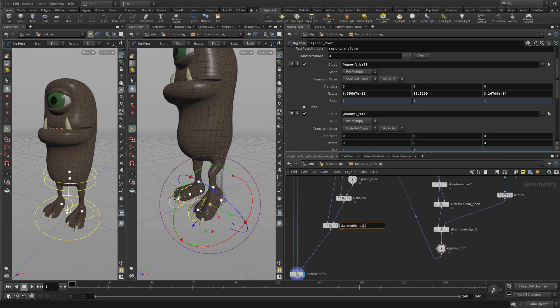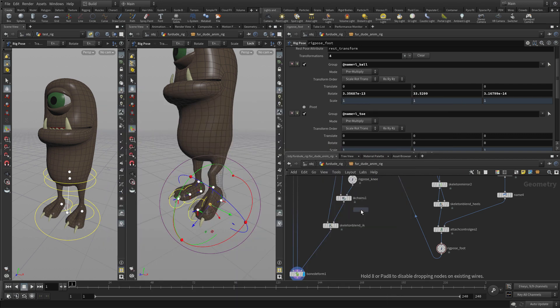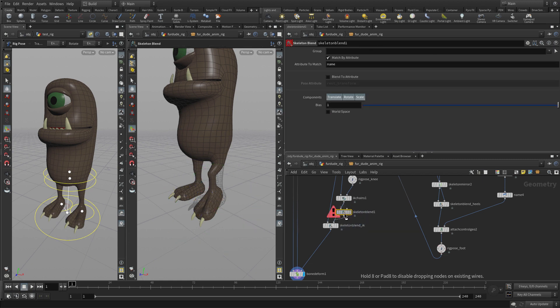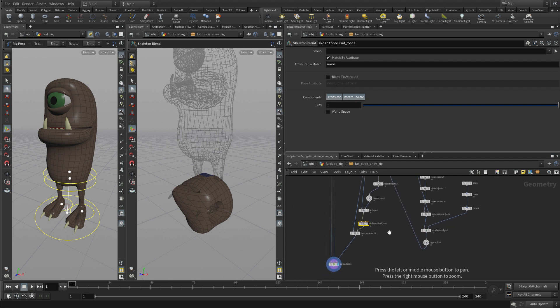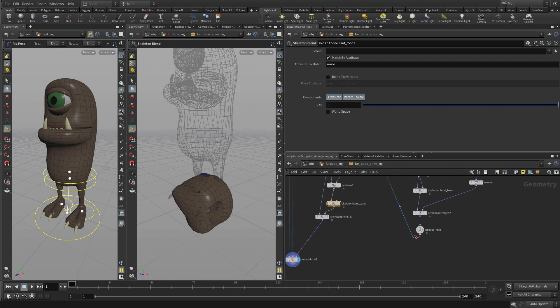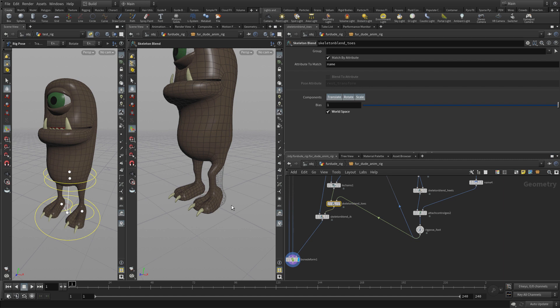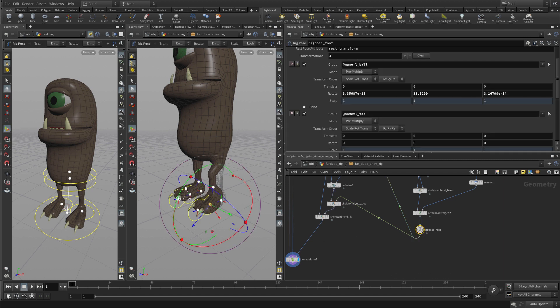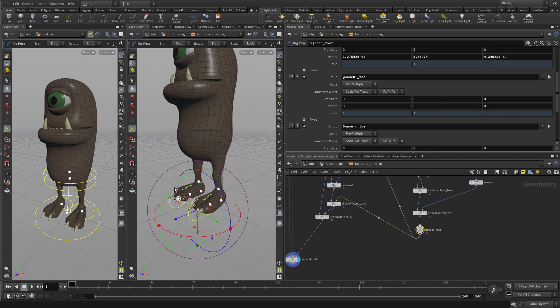If we go back to here, this skeleton blend, I think we want to call that IK. We're going to put another one right in front of it after the IK chains. This one's going to be called skeleton blend toes. We're going to feed the output of here into there. As usual, we want to go world space. That puts this in a better position. If we go back to the rig pose here, you'll see we can do that and it will work properly. Similarly, we can grab the toe and the foot will work like that.